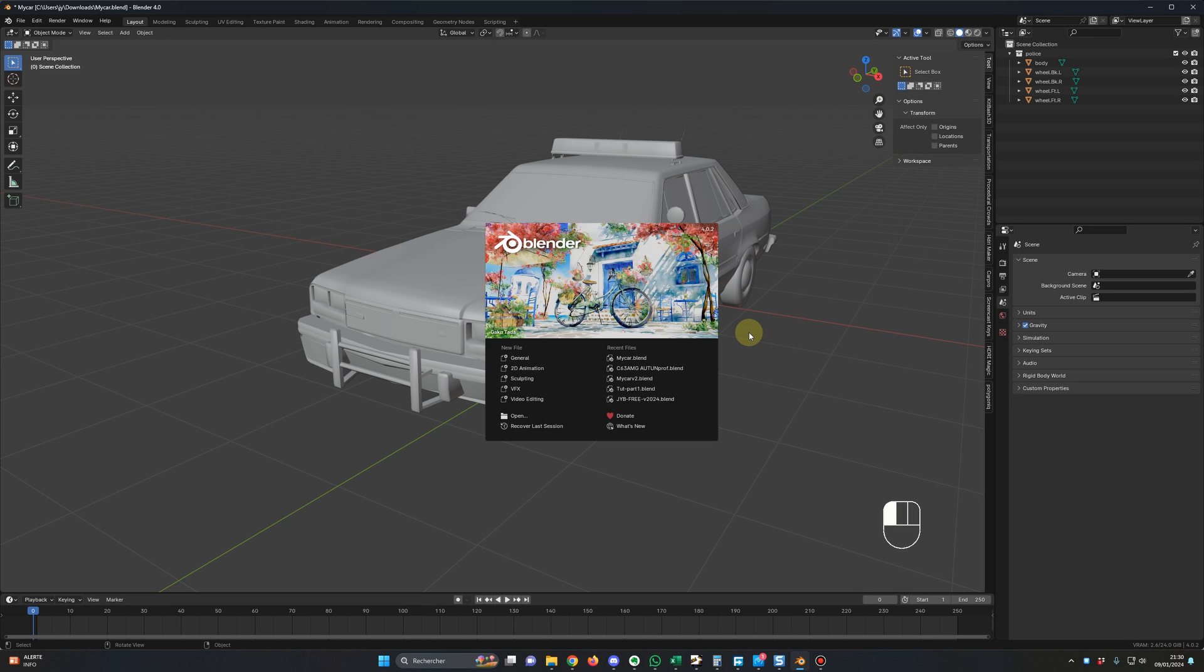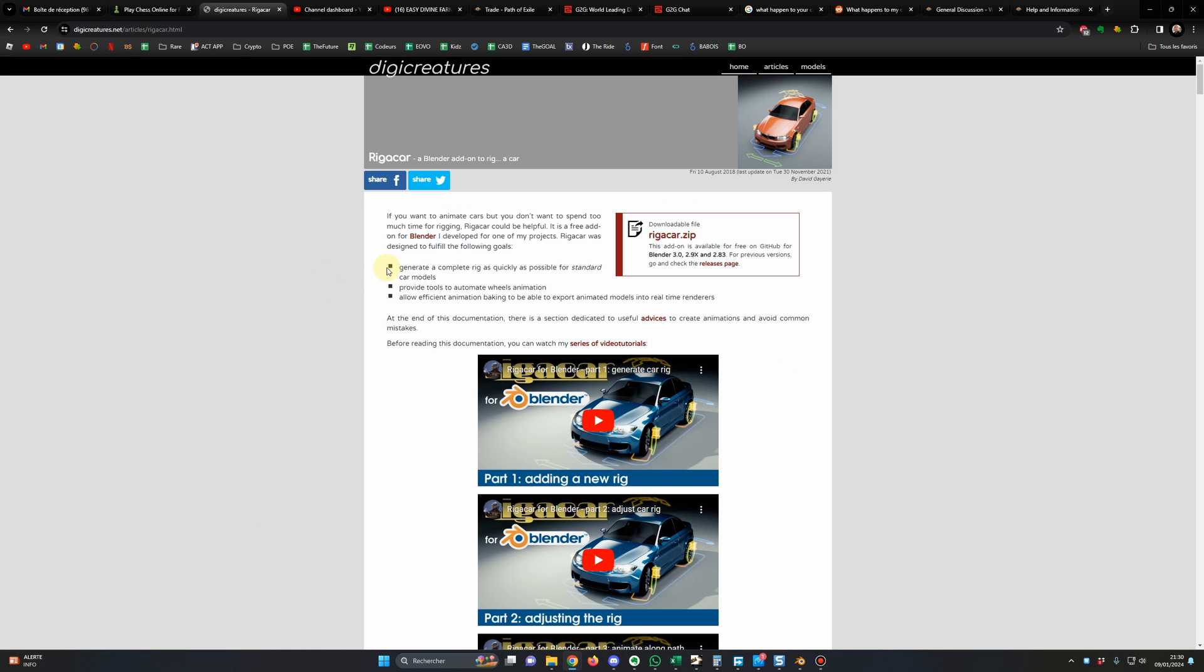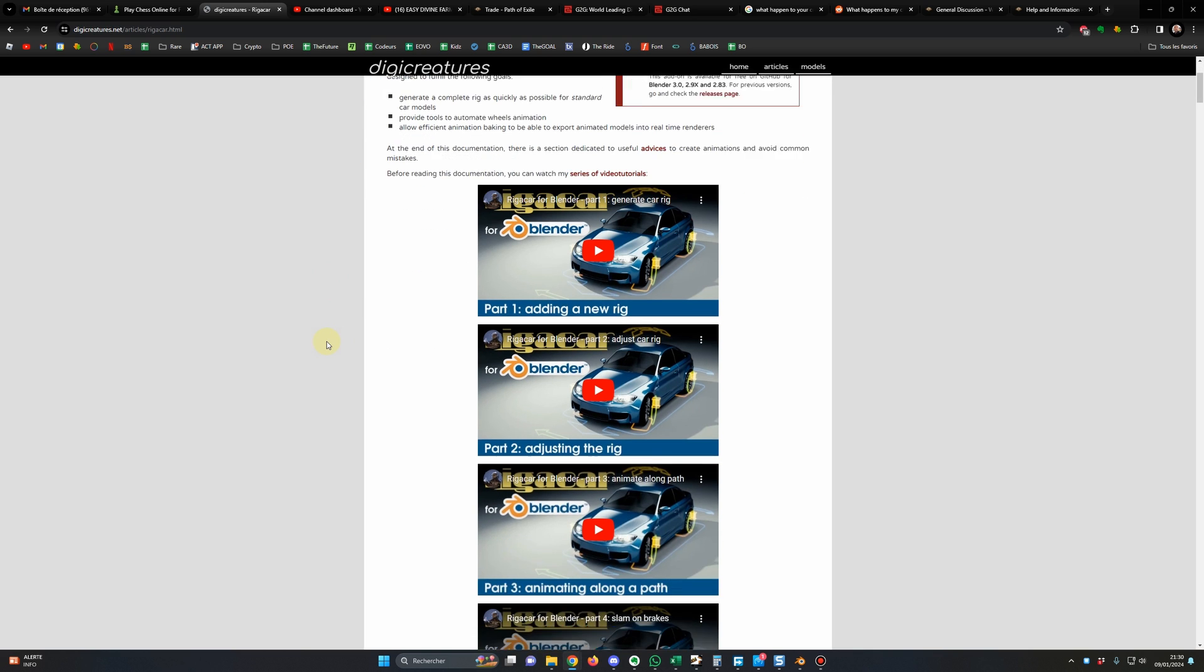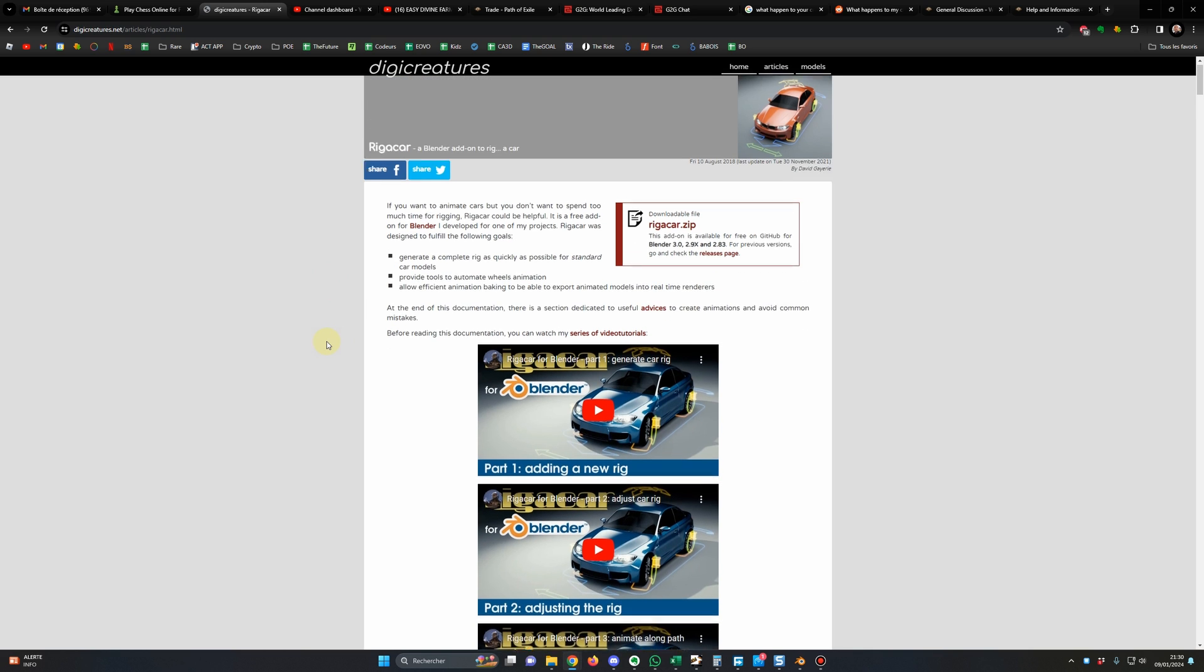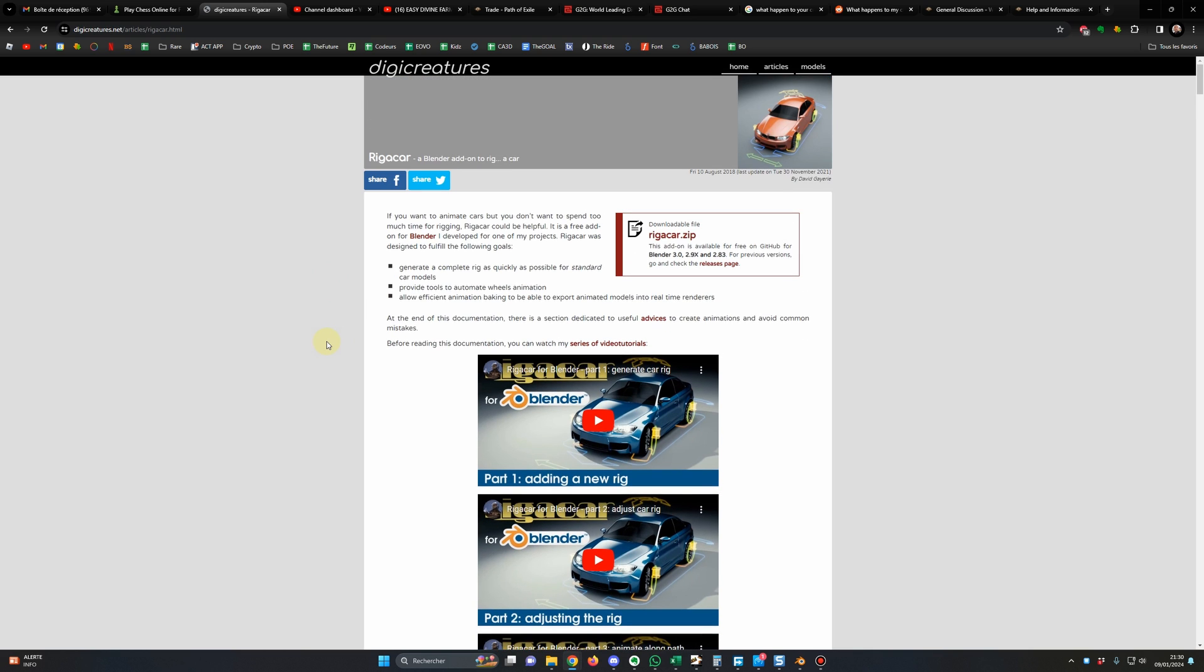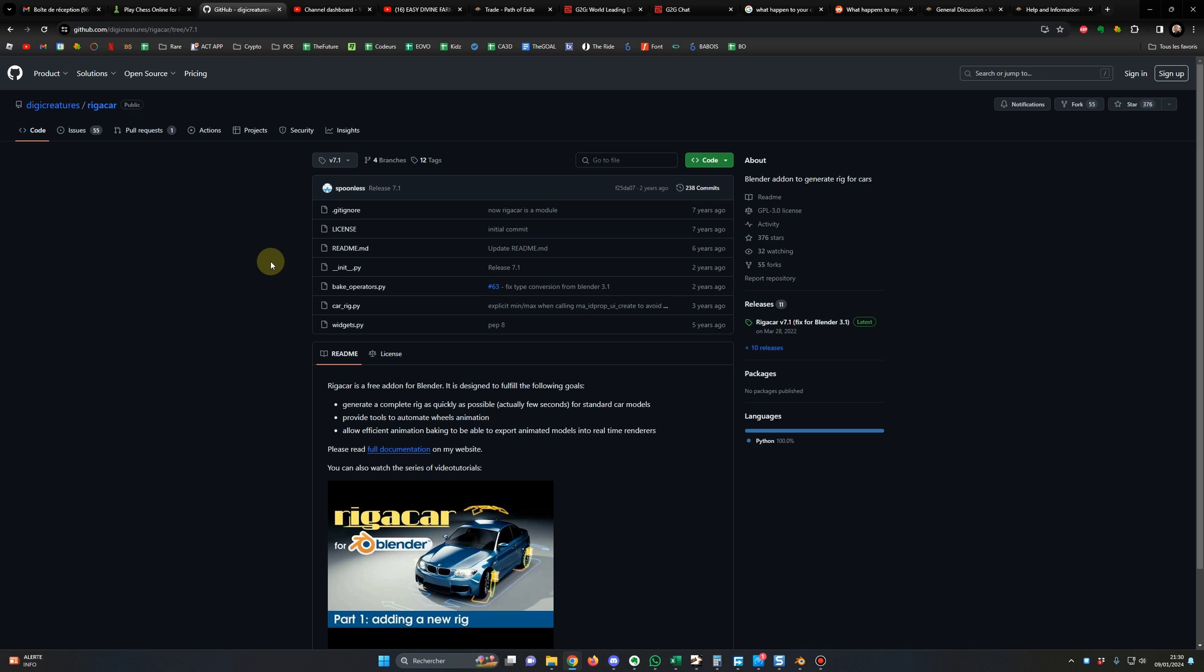Before I continue this video, I just would like to mention that I'm not the creator or the owner of this add-on. It was created many years ago for the community by this great guy David Gayeri and his website is digicreators.net. Unfortunately, he stopped maintaining the tool, so we are where we are today, stuck with a non-functioning add-on.